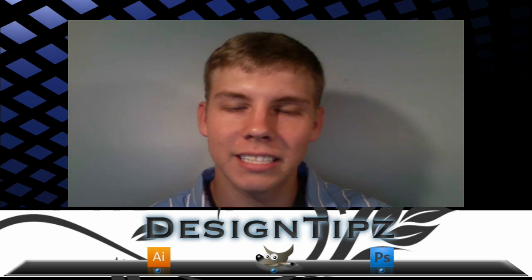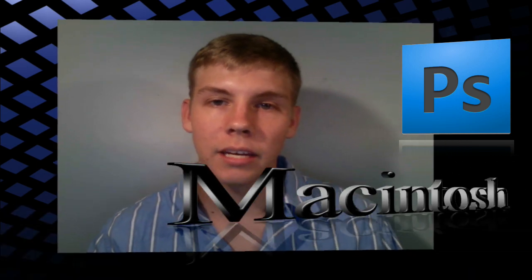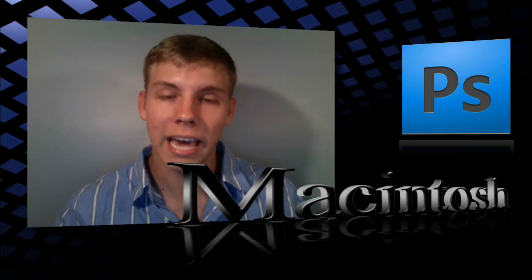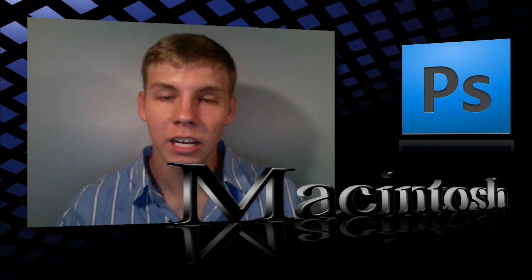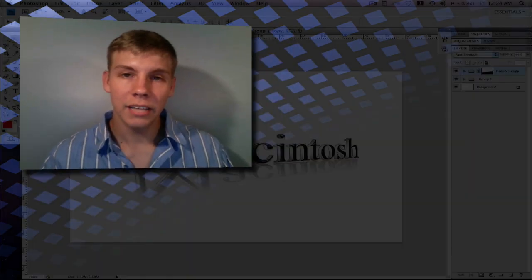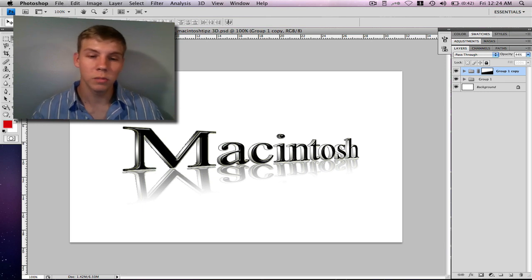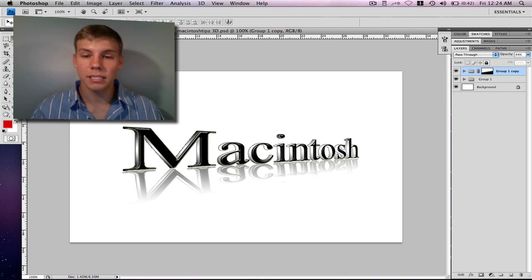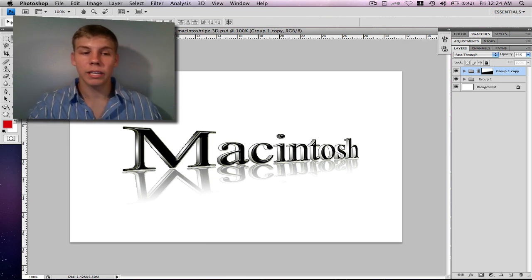Hello everyone, this is EB with Design Tips. Welcome to our new channel. Today's tutorial we're working in Photoshop CS4 using the perspective effect on your text to add a little depth to your design projects. I'm gonna show you how to do that now. As you see in my project window, this is the effect we'll be doing — it might look something like this — and I'll show you step by step how to do this effect as quick and effectively as possible.